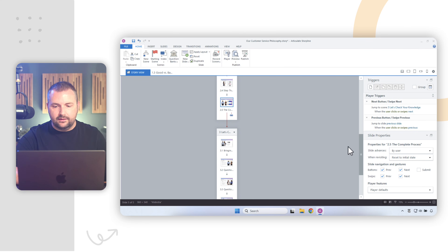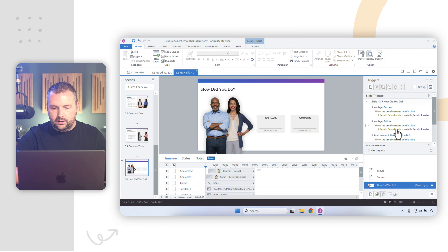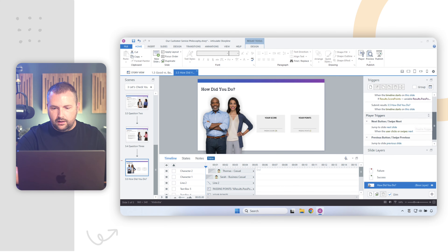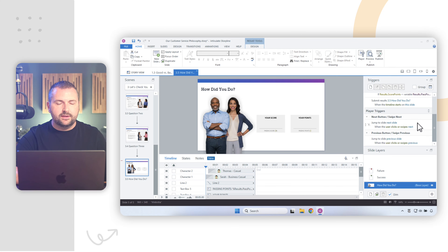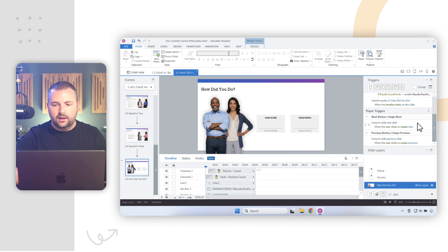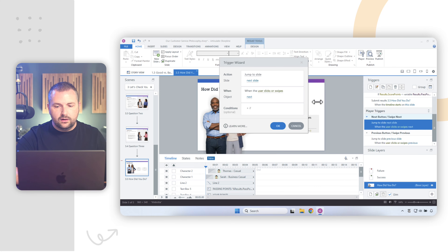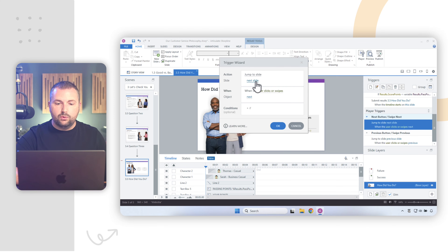Now let's talk about manually connecting scenes. If I go to the end of scene three, slide 3.5, and I want to connect the next button to scene four, all I have to do is edit the default trigger for the next button. Remember that when you create a new project in Storyline, every slide automatically gets default triggers for the previous and next buttons. I can double-click the trigger to open the trigger wizard and edit it, or edit it directly in the trigger panel. In this case, I'll set it to jump to a scene.